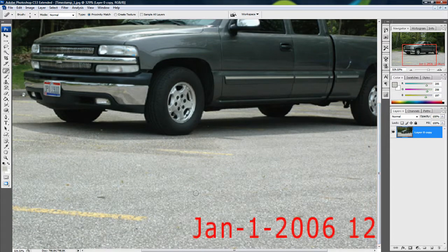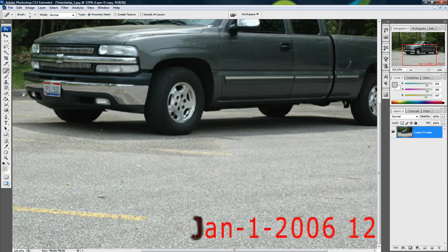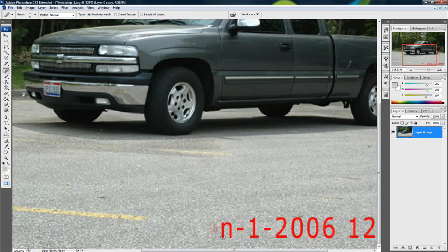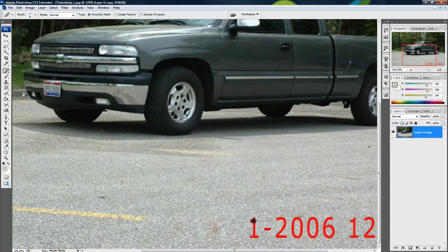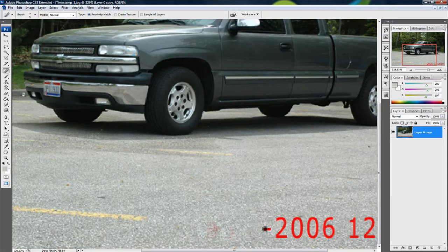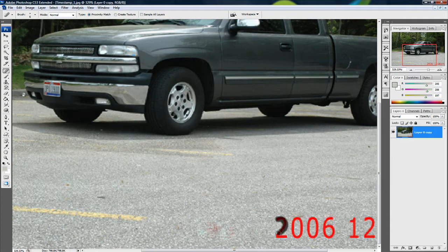You just have to drag over the timestamp. You see it gets dark like that, and it just disappears when you let go. It works really great. We just drag over each of the numbers, and it's all gone.